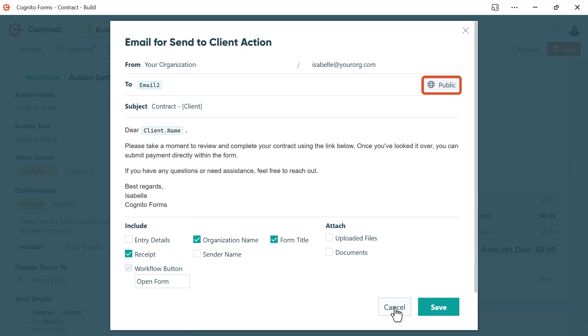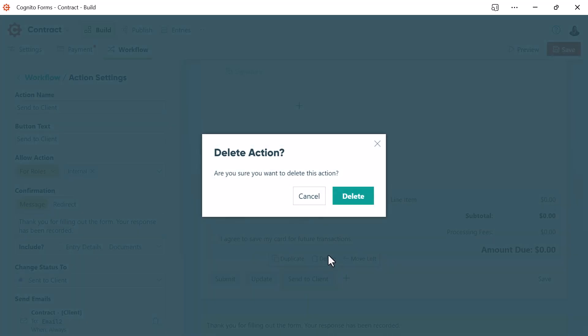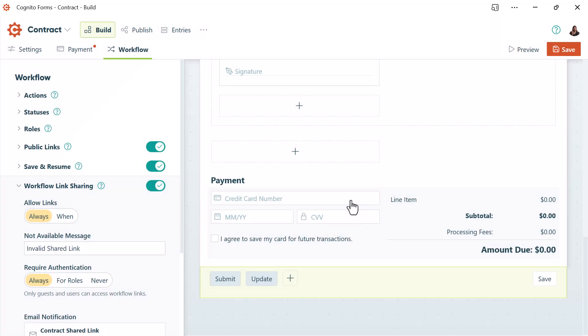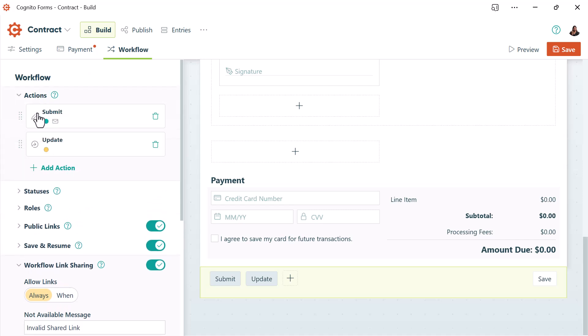Since I want to show you how to set this up, I'll just delete it and then add it back. If you've never created an action button before, you can start by going to your workflow tab. You'll then open your actions section, and you can find your add action button there.